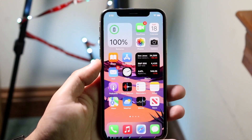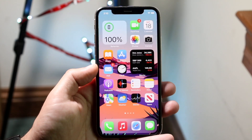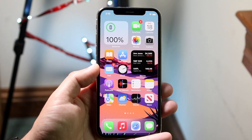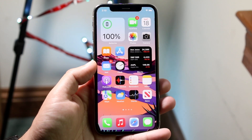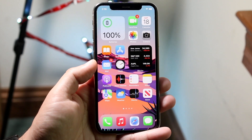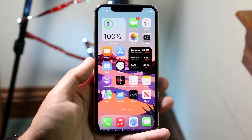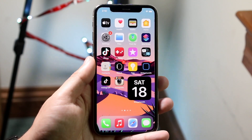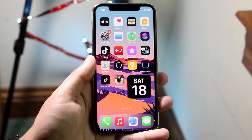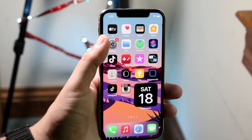Welcome back everyone. I'll go ahead and show you exactly how you can screen record on iOS 15. The process is almost identical to iOS 14 and 13, but with the iPhone 13 coming out on iOS 15, we might as well jump into it.